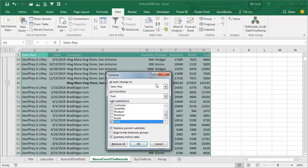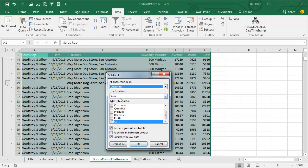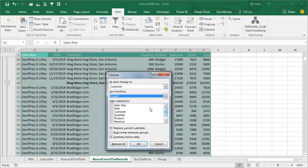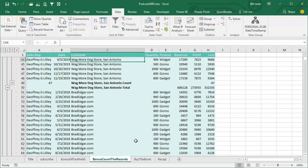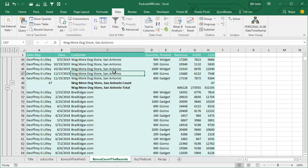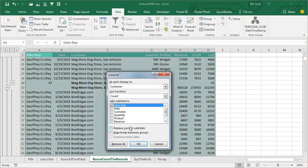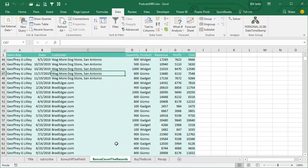At each change in customer, we're going to use the COUNT function and we're going to add that to the sales rep field just to get a COUNT over there on the left-hand side, and then uncheck Replace Current Subtotals. But this is horrible because now we get a COUNT on row 49 and a total on row 50. No, no, no, so just remove all.